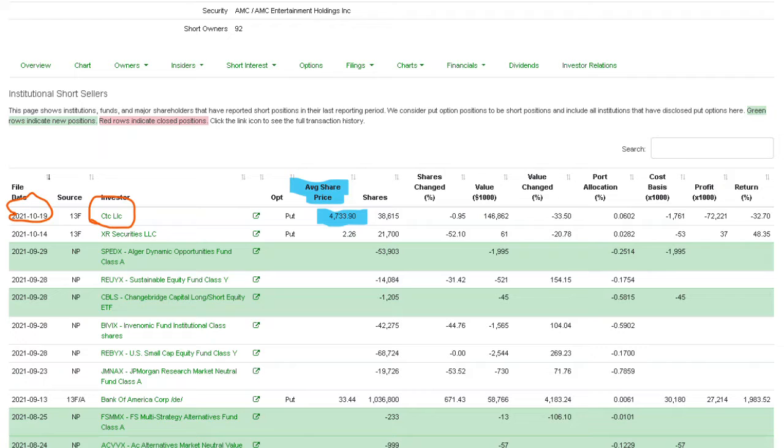And the insane average surprise. Okay, watch. Let me pull it up right here. See, this is CTC LLC on AMC. They just filed at 10:19 and their put position average share price is $4,733.90.